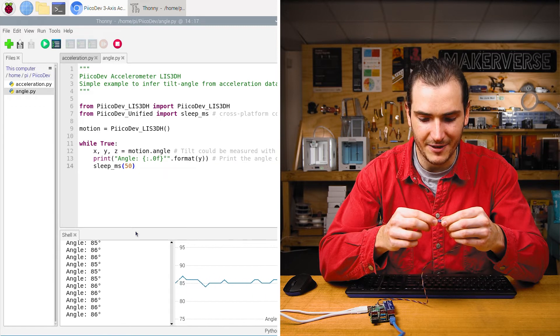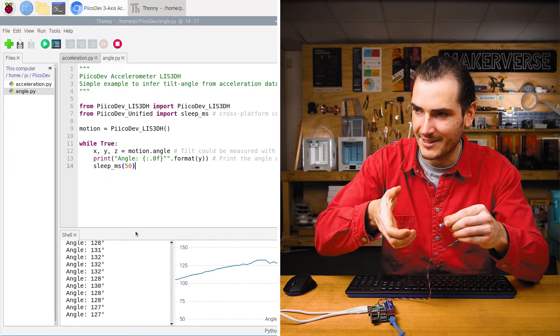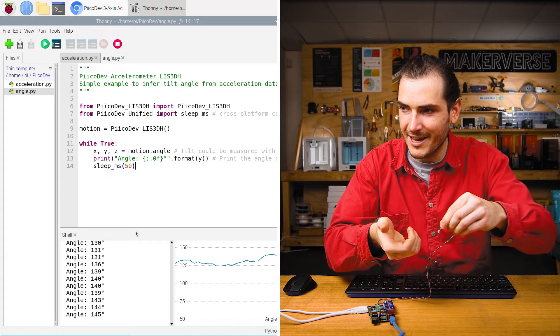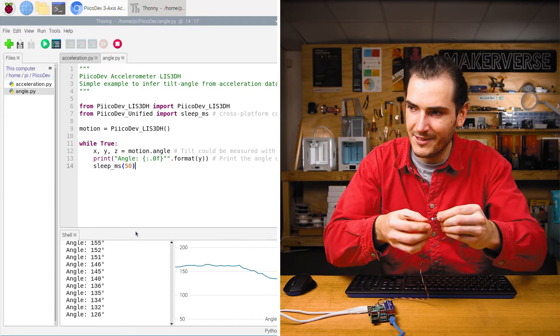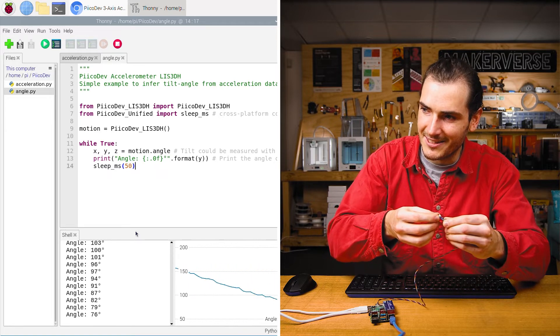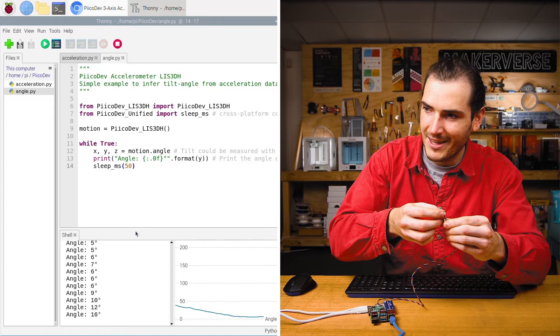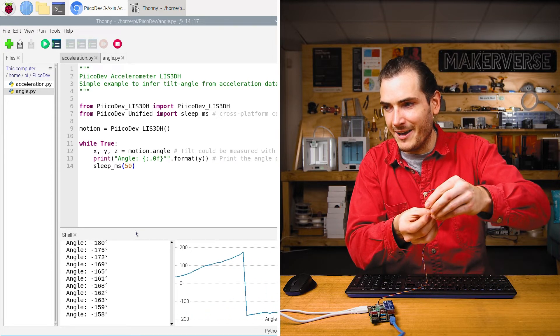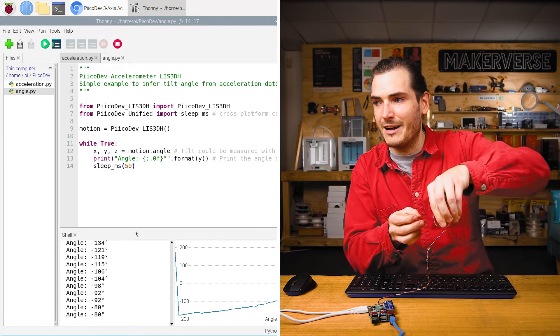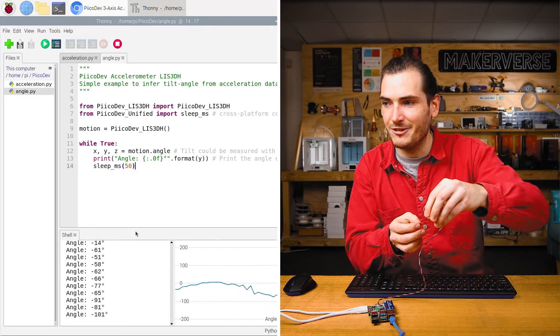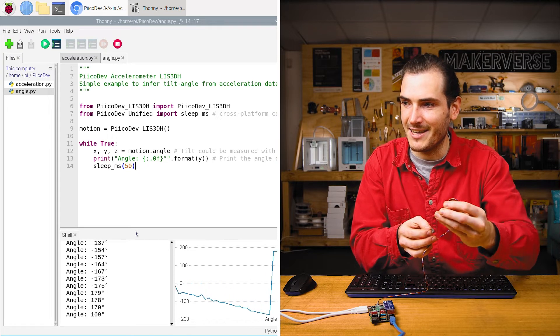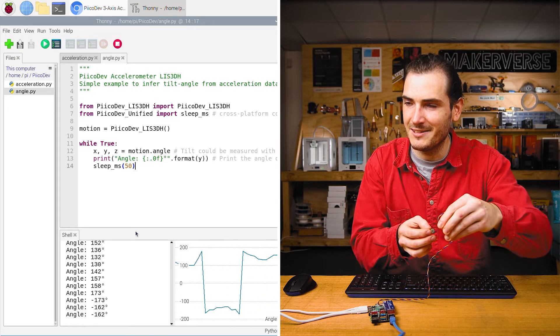And if I tilt this to the right, that's increasing an angle. And if I tilt it to the left, that's decreasing in angle. And if I go all the way around, then it wraps at 180 degrees, it wraps down to negative 180 degrees.